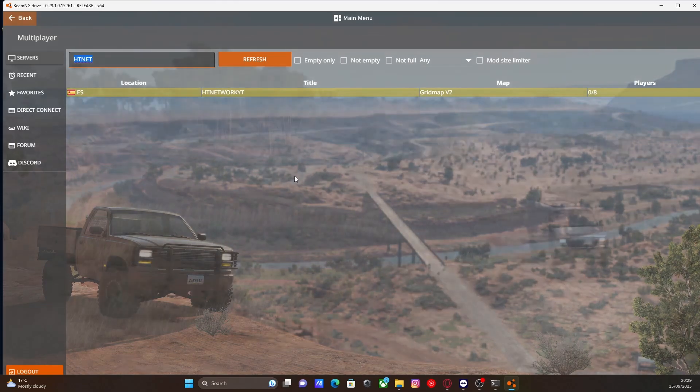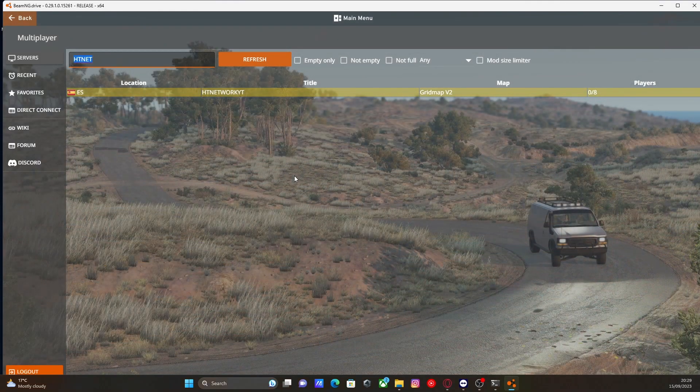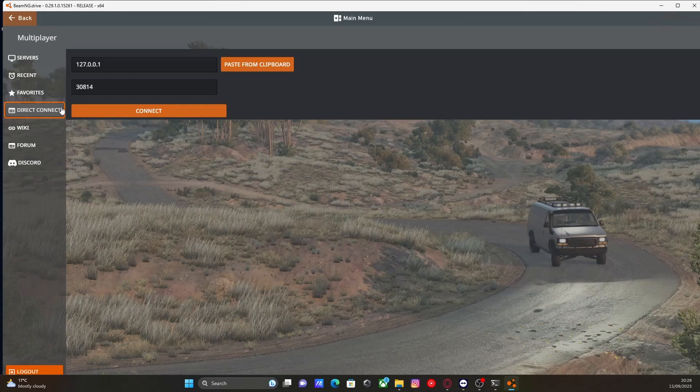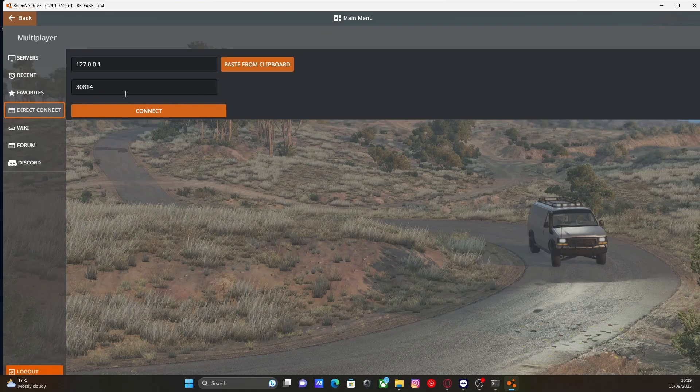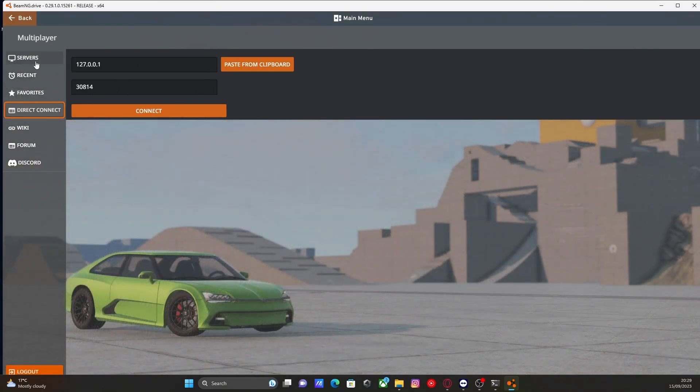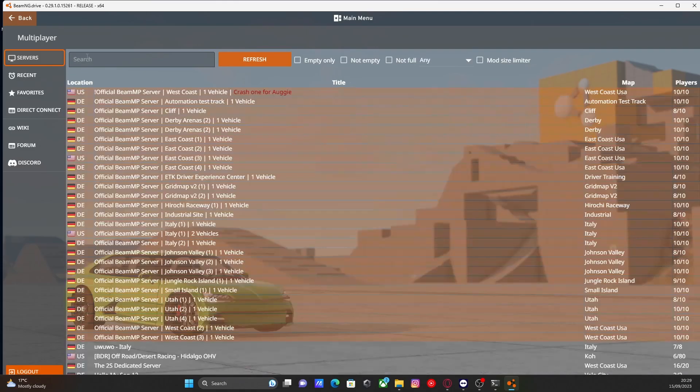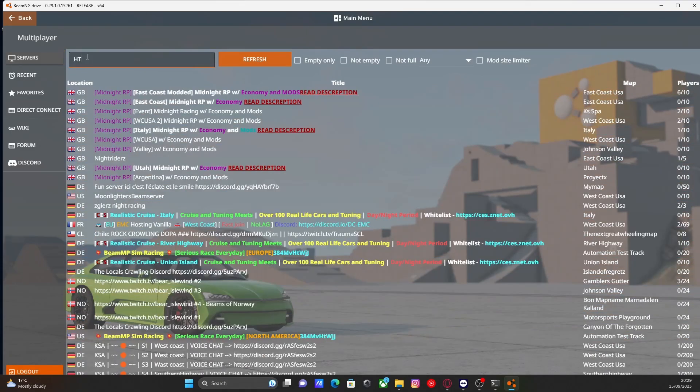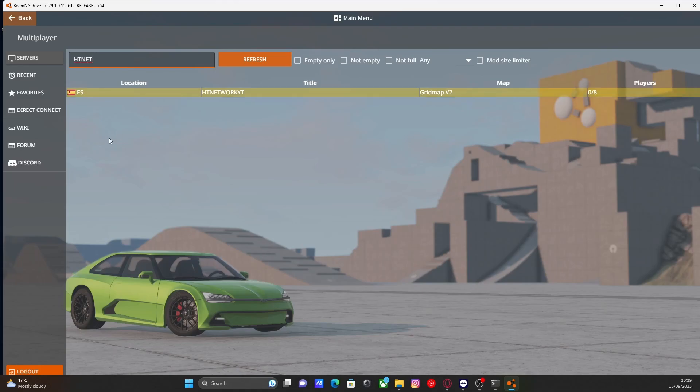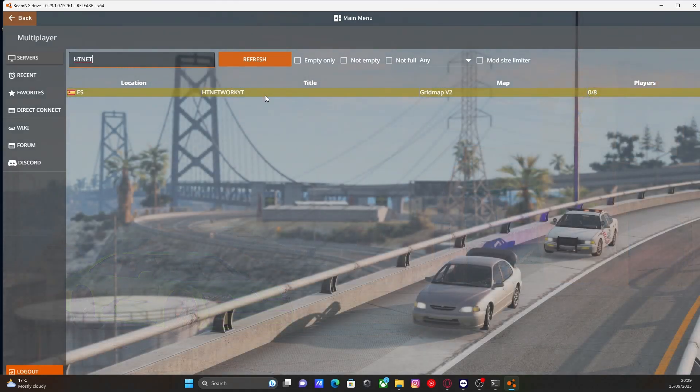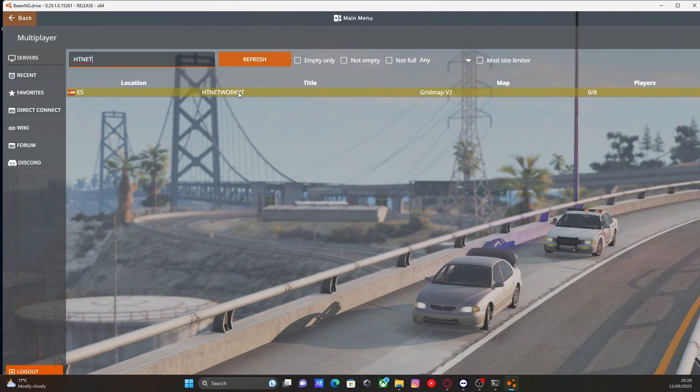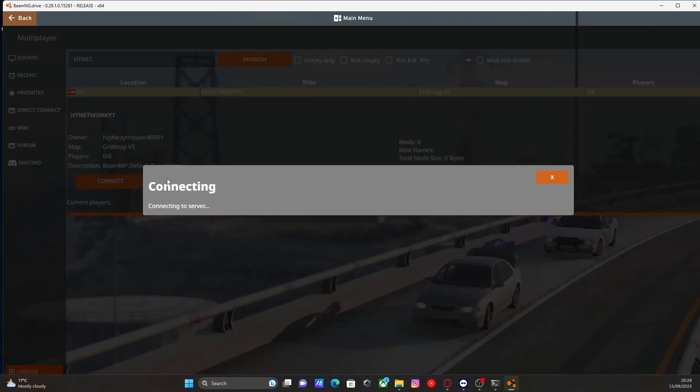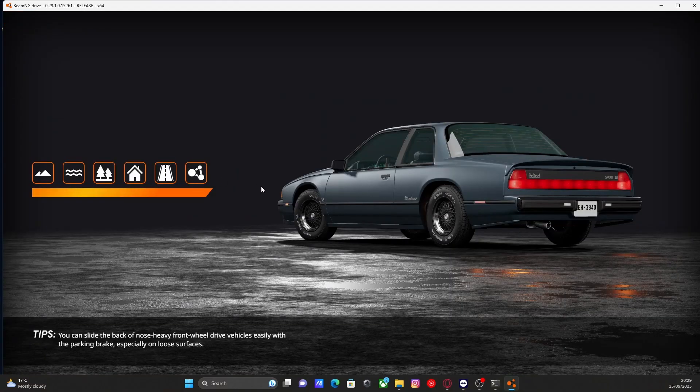All you would need to do if you haven't made it public is go to direct connect and then put in your port and your IP address. If you've made it public, then you should be able to very simply search it. You can see here if I search HT Network YT, Highway Trooper Network YouTube, that is the name of my server and it is right here and ready to join. All you would have to do is left click on it and then connect. And everything should work fine. And there you go.